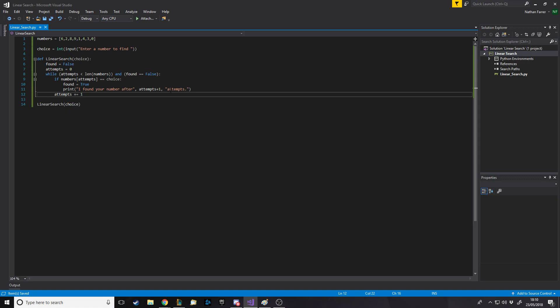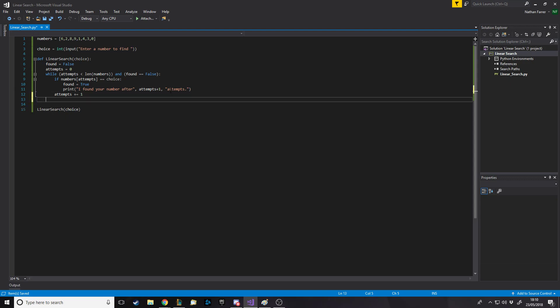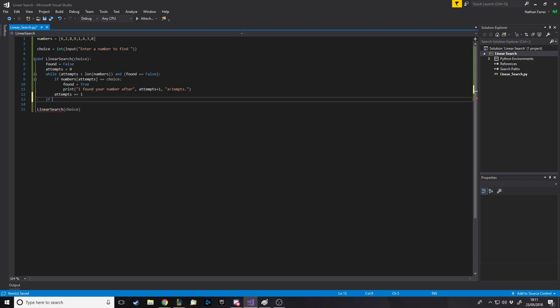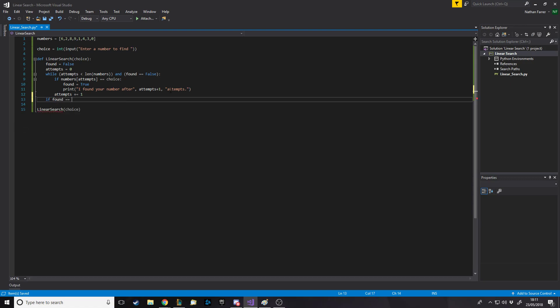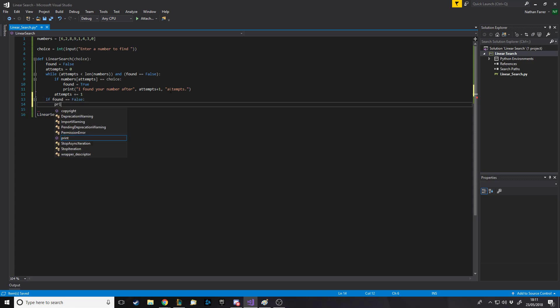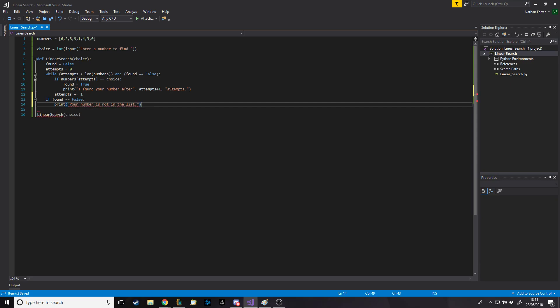Should we try it? We should also have an else at the end, if this whole thing ends. So we could say, down here, if found is equal to false, so if it still hasn't found the number at the end, print your number is not in the list.